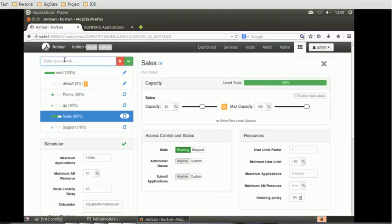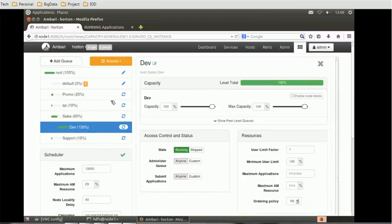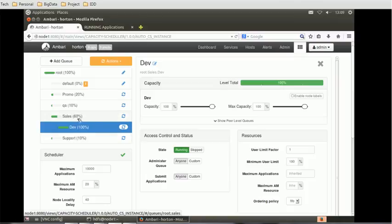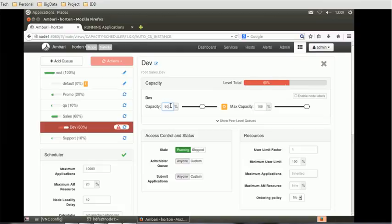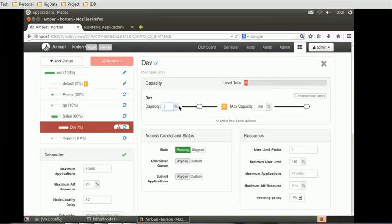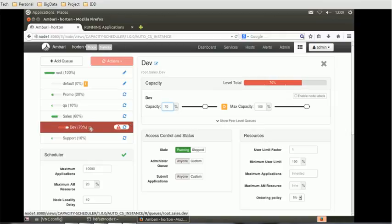Suppose sales has dev. I'll add dev. Here I have to make suppose 60%... or let me make 70%. So 70% of this 60% memory will be used for development.